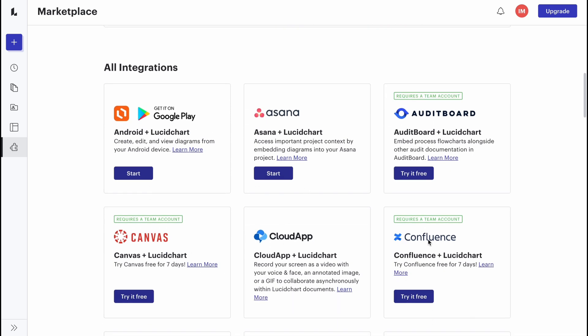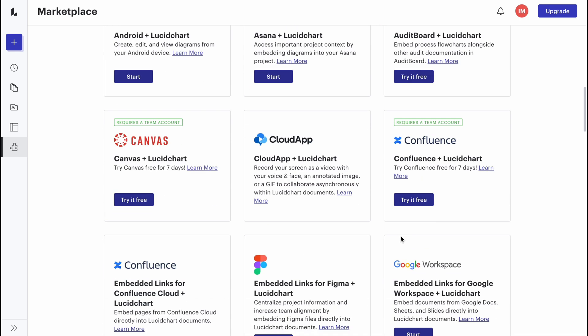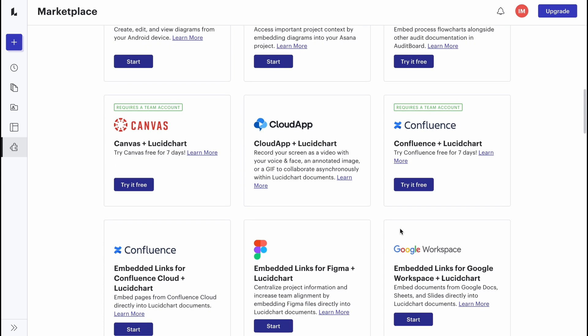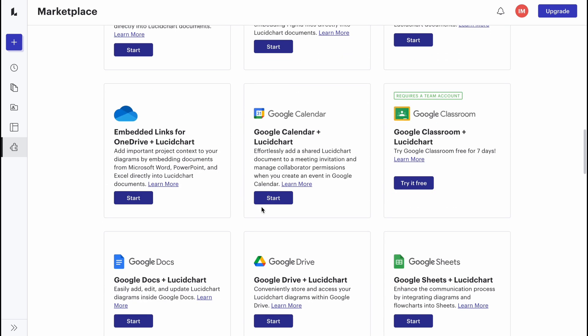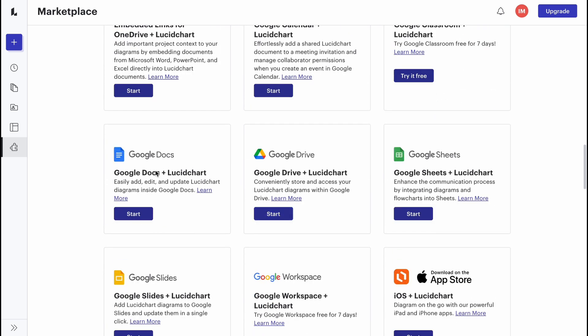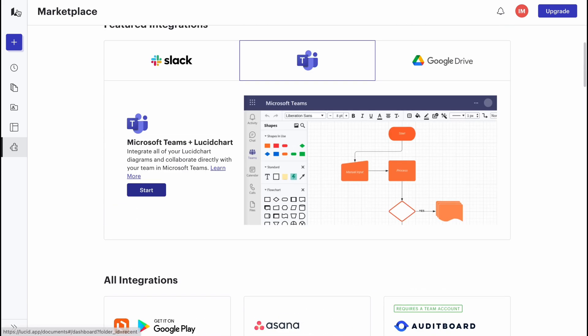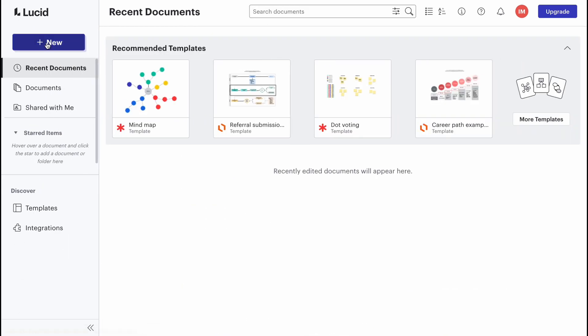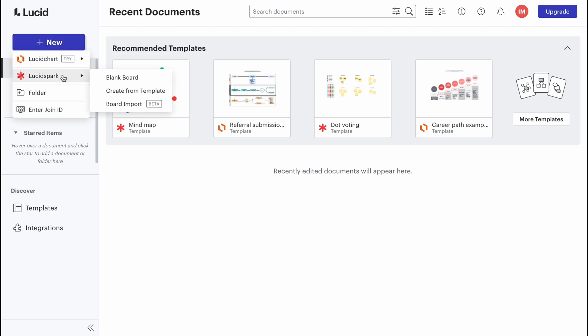We also have integrations. They have a lot of apps integrated into LucidSpark, like Asana, Slack, Canvas, Confluence, and so on. If we go back and click on plus new, we can easily create a LucidSpark blank board, create from template, or import a board from another program.